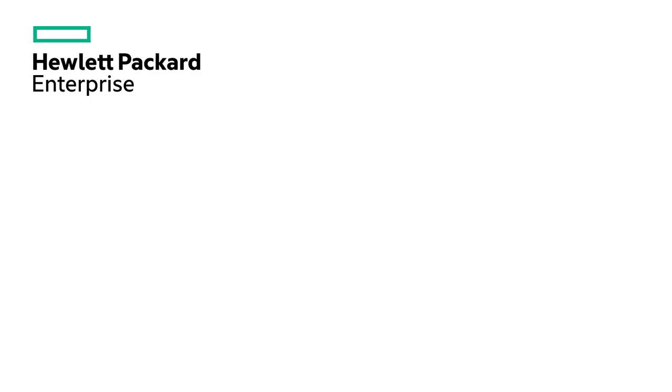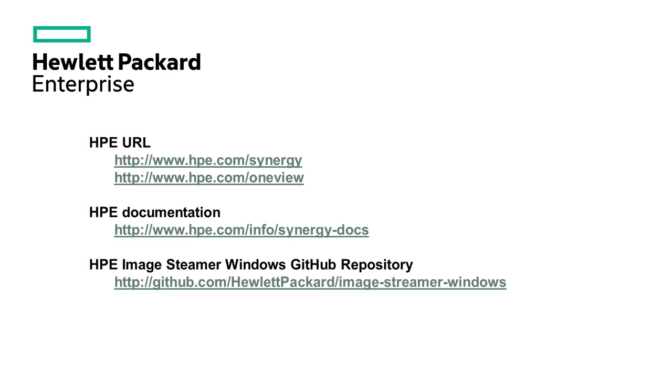In this video, we created a customized deployment plan, which we used in a server profile to deploy an OS image, customize it and capture it using HPE ImageStreamer. For more information, please use the following links.